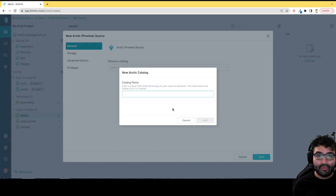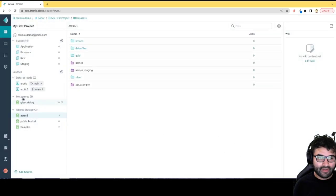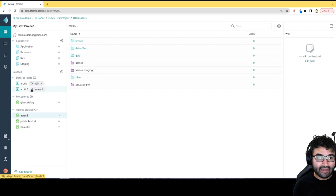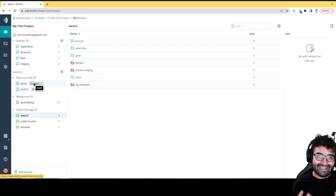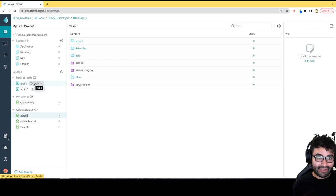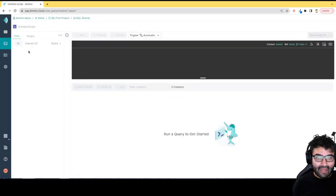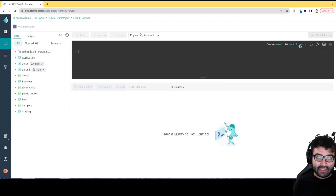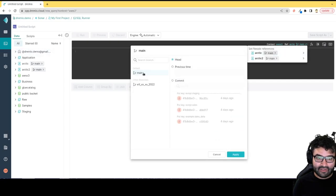It'll just ask you for a name and in a moment you'll have an Arctic catalog. They'll show up over here on the side. What makes the Arctic catalog unique is that it gives you the data as code paradigm, meaning you'll be able to create branches, merge branches. Anytime I'm running queries, I could be switching which branch I'm working from.